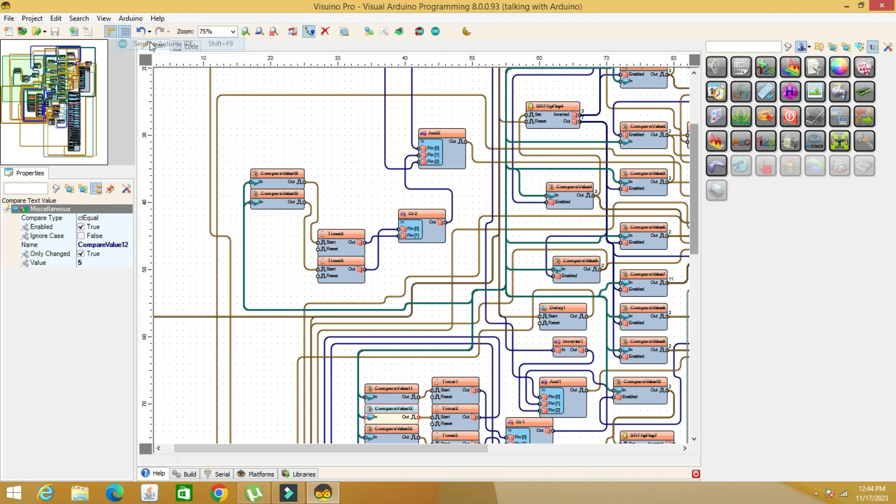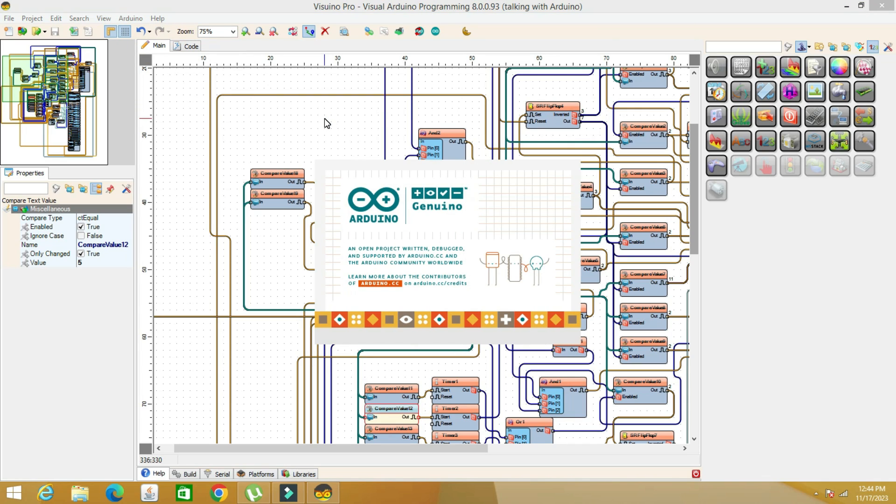We choose the correct board, bootloader, and port and load the code into the Arduino.